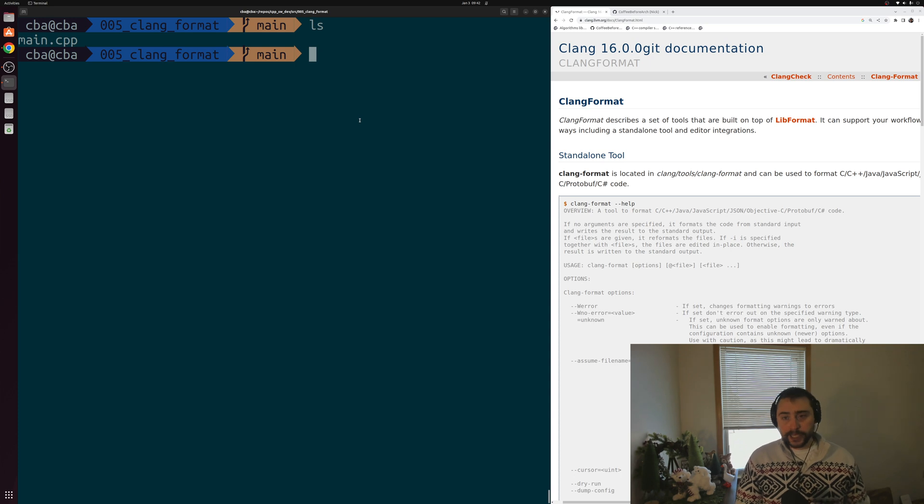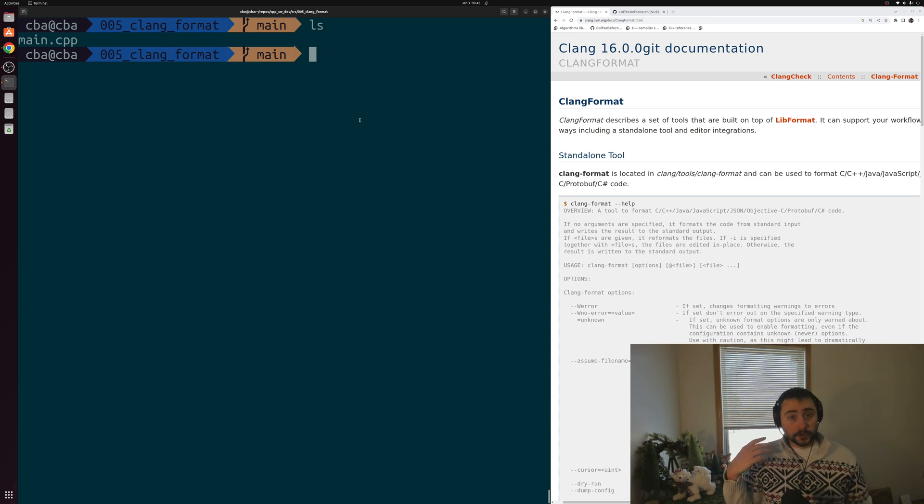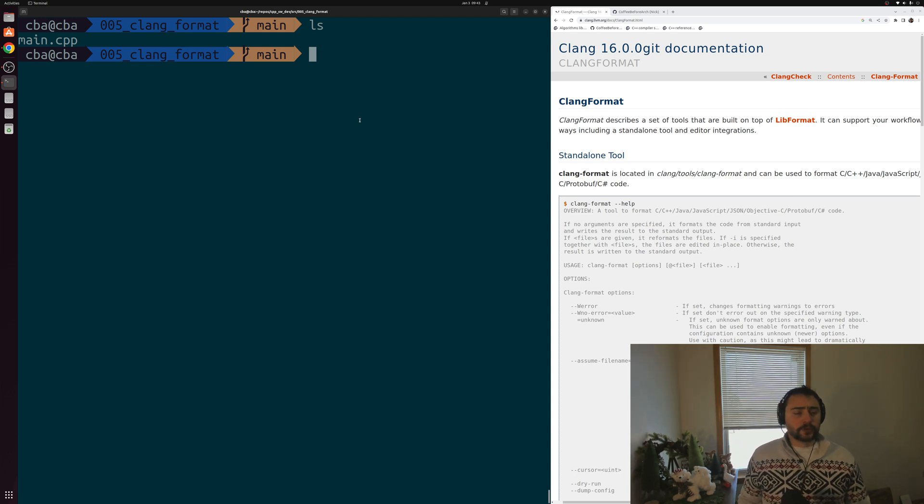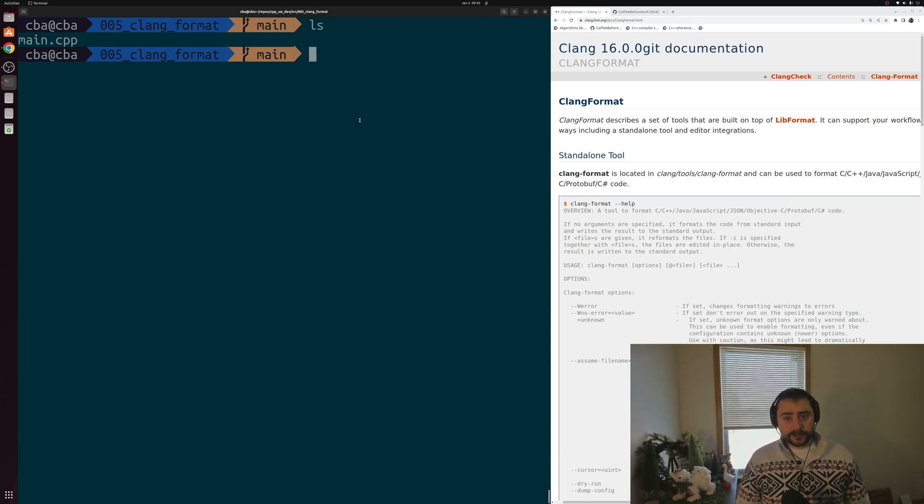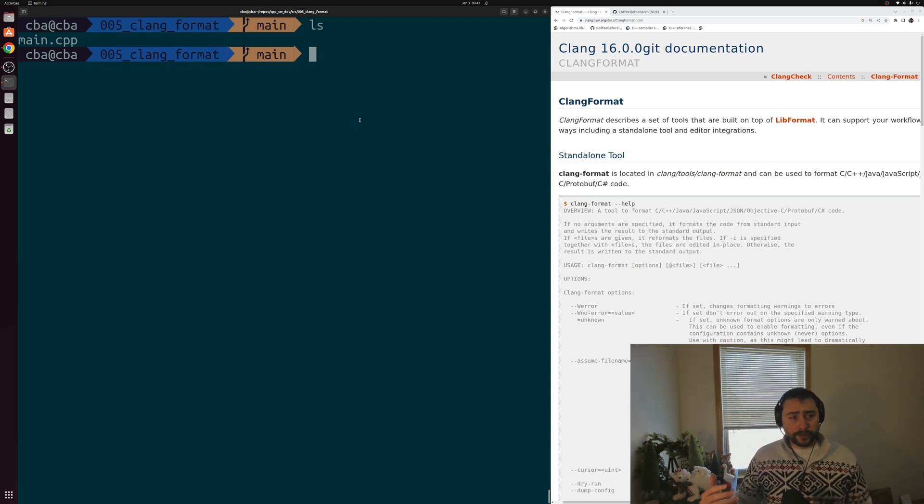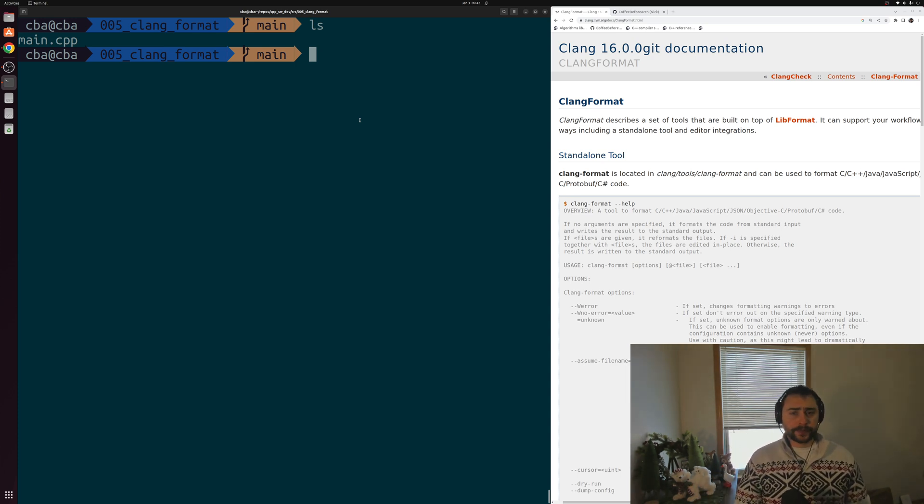Fortunately, we can basically get this effect by using tools like auto-formatters, and that includes things like Clang Format. Tools that will do this formatting for us where we don't even have to think about what the rules are, we can just run the auto-formatter to reformat a file.